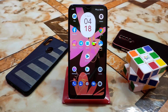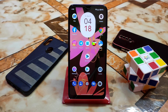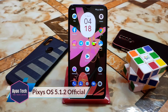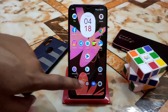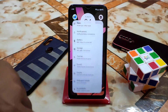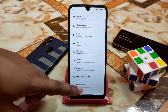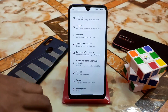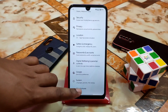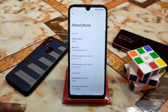What's up guys, I'm back with another ROM review — this is Pixie's OS 5.1.2 official. A big thanks to Skyboard 350. Let's get started with the review. First of all, let me show you from the settings.